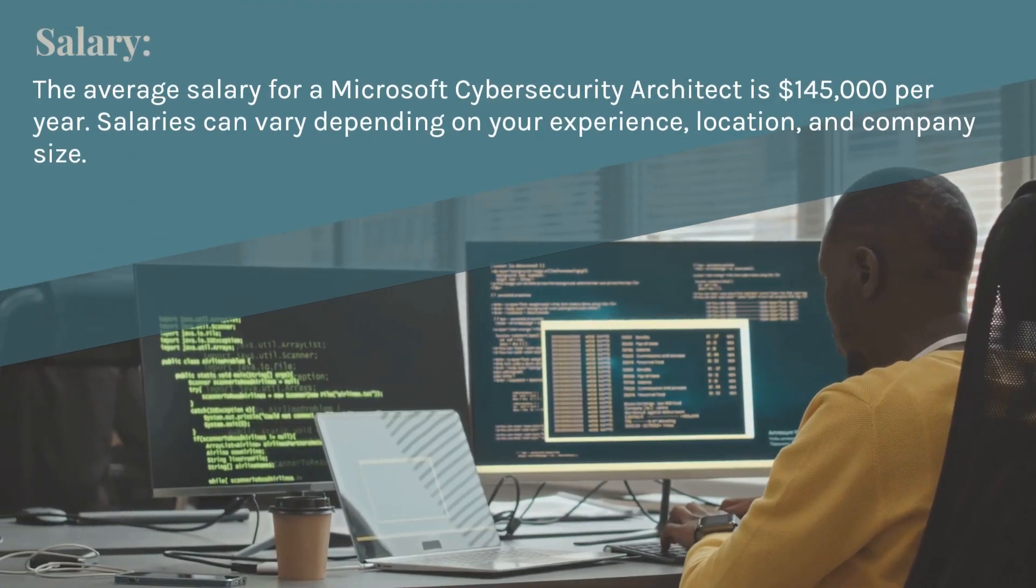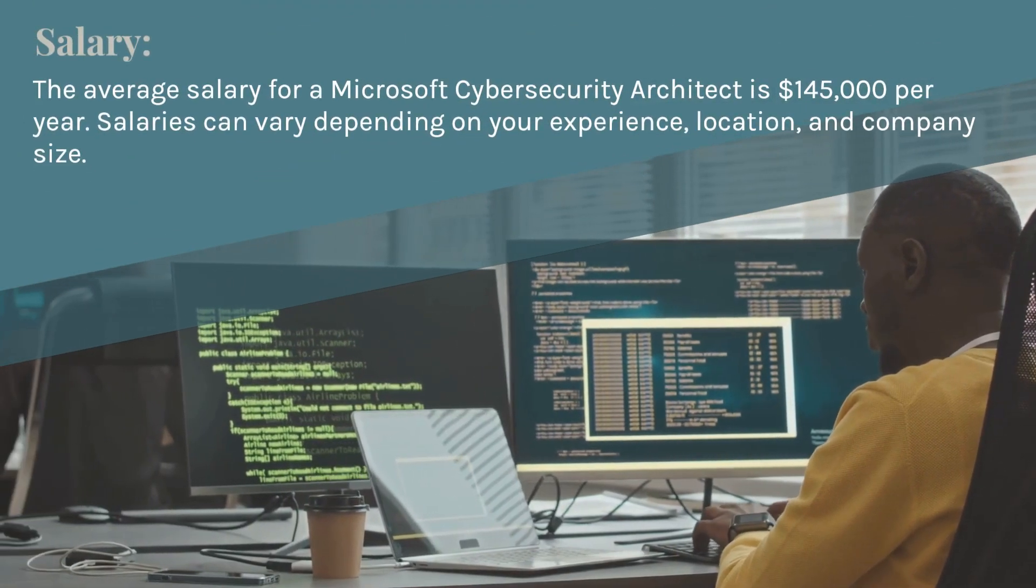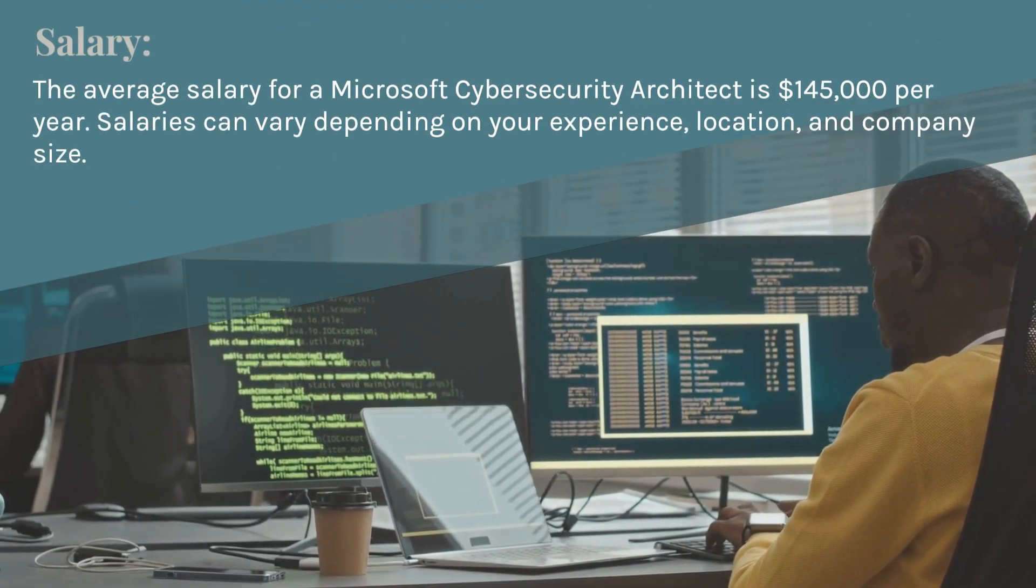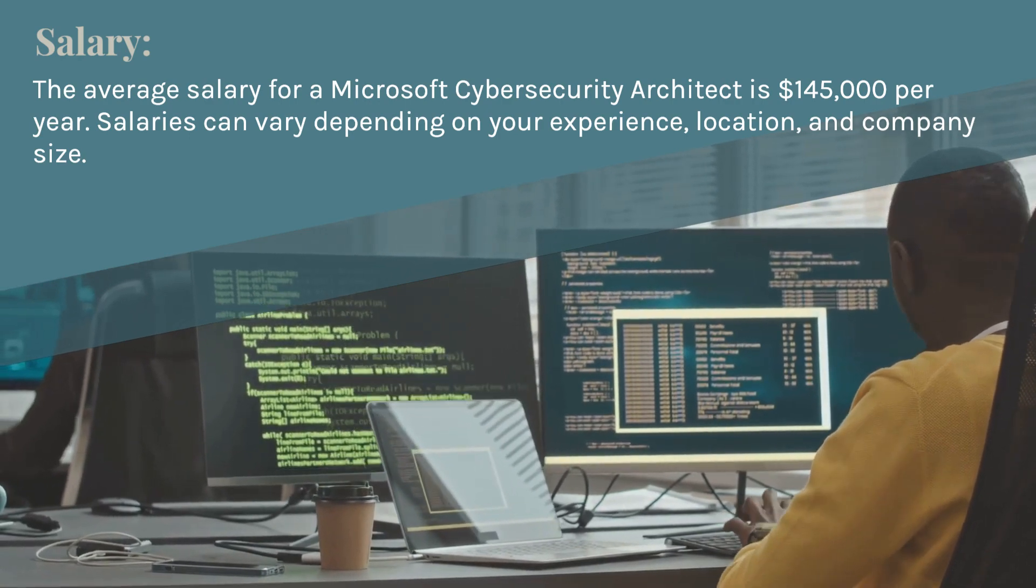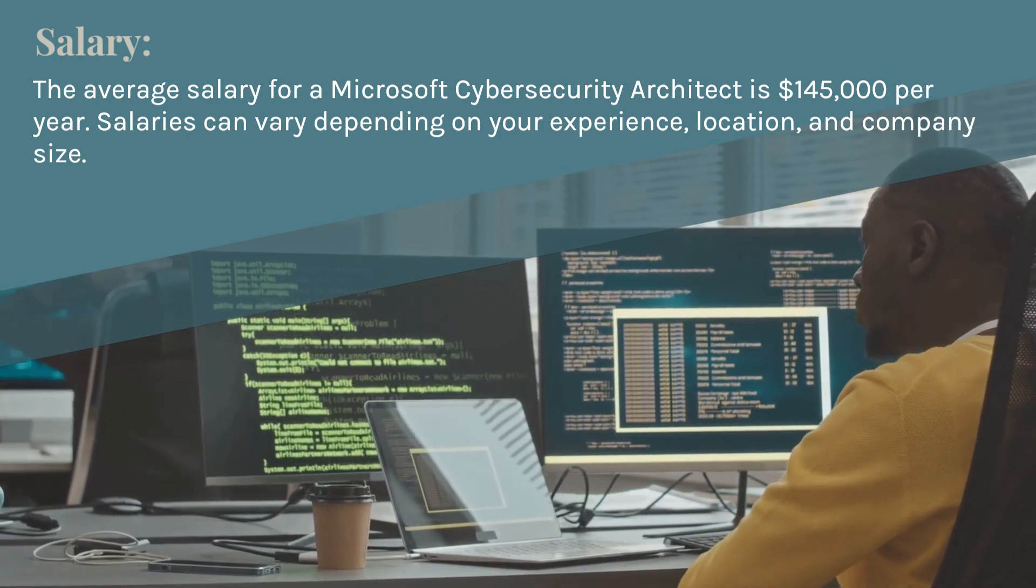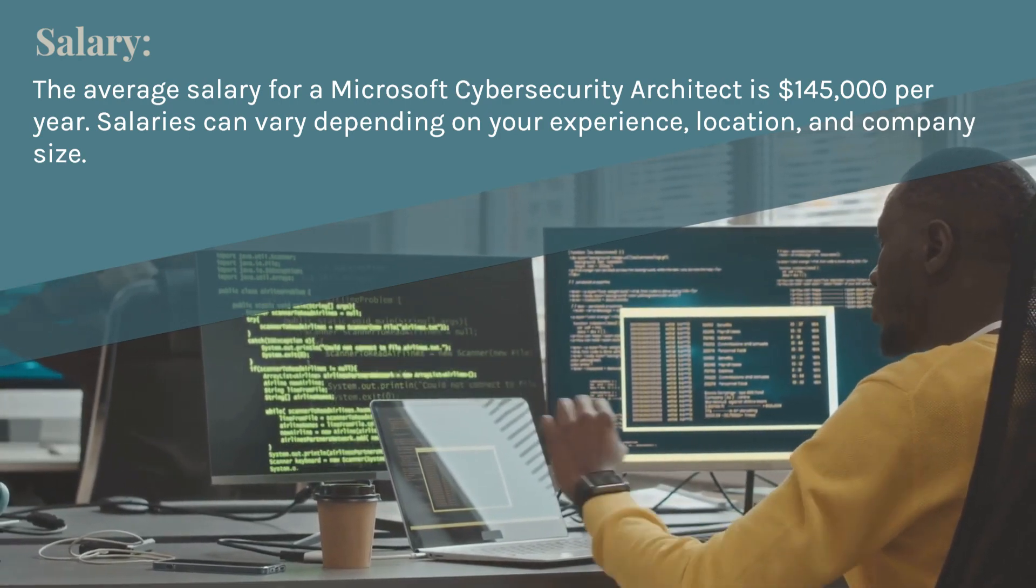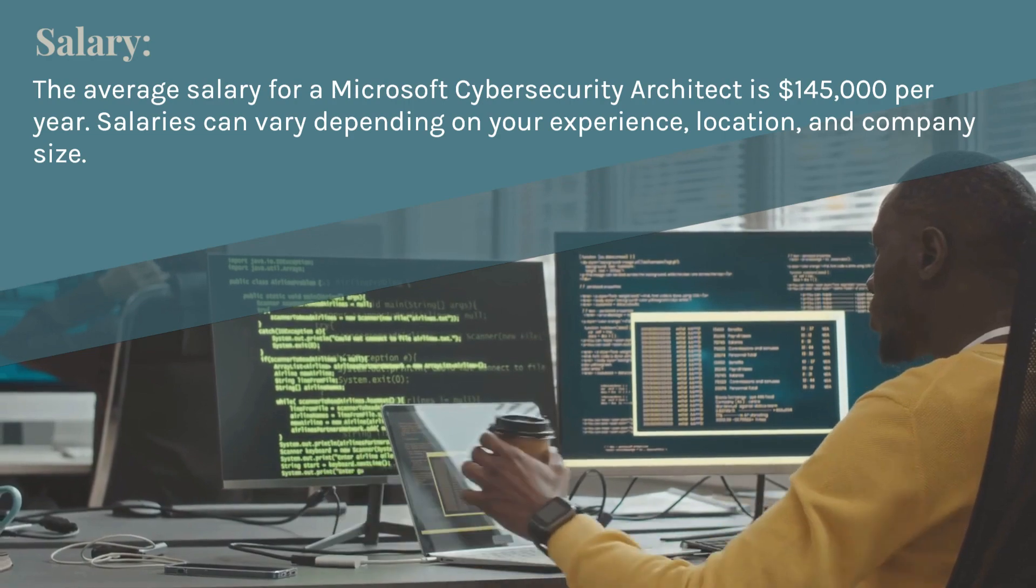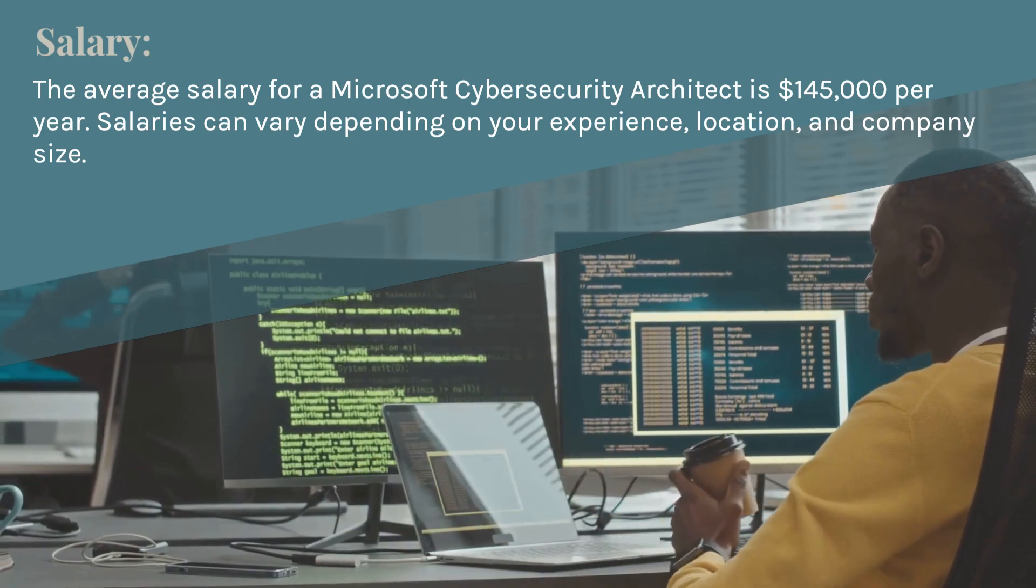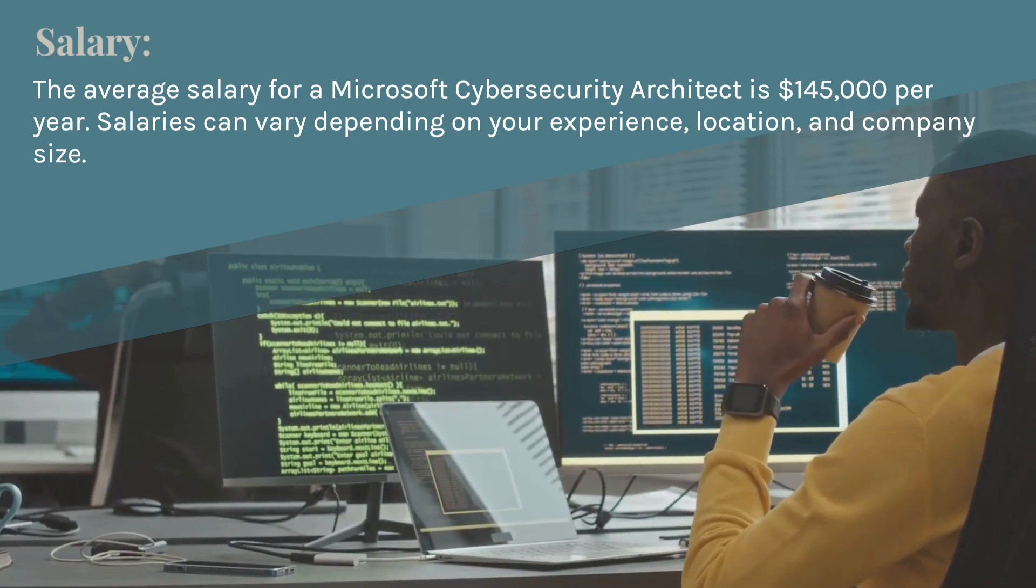The average salary for a Microsoft cybersecurity architect is $145,000 per year. Salaries can vary depending on your experience, location, and company size.